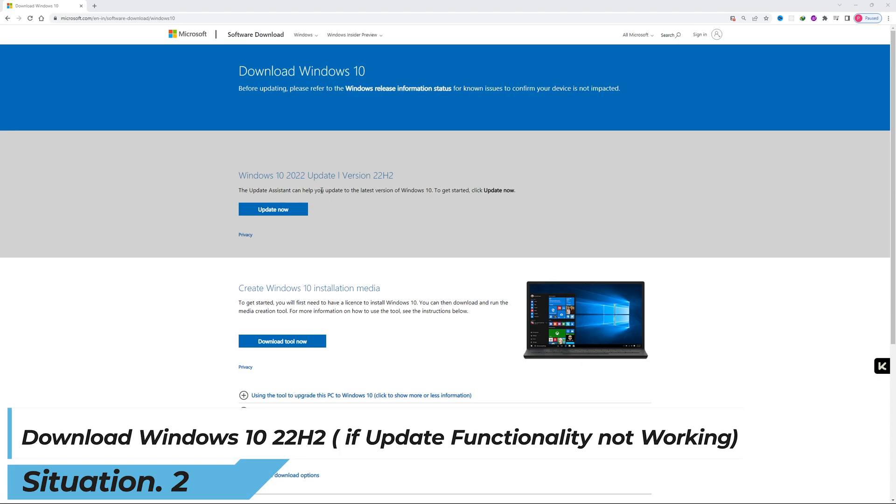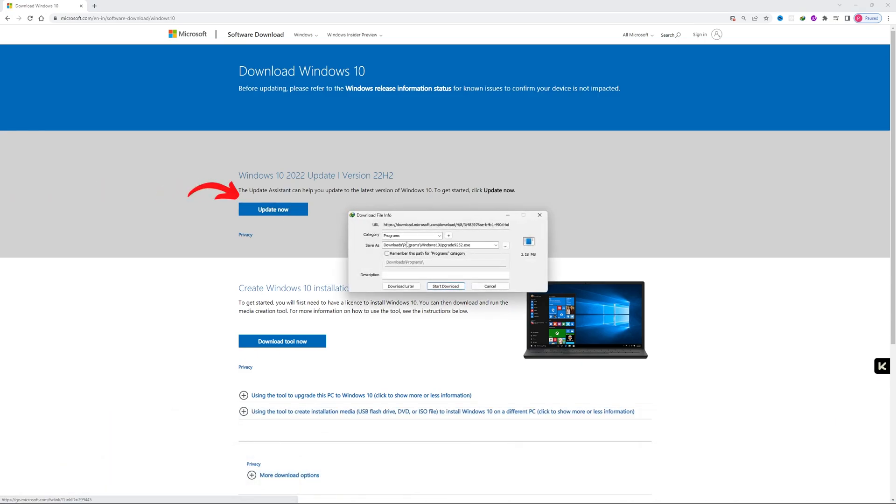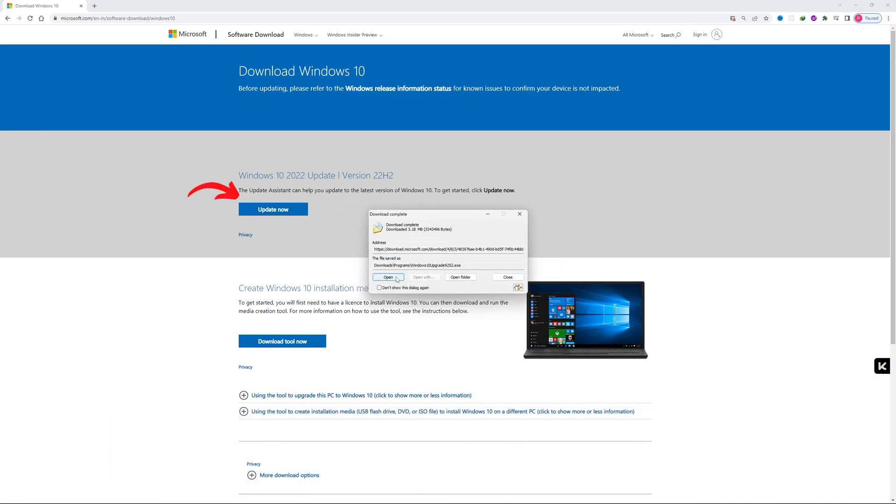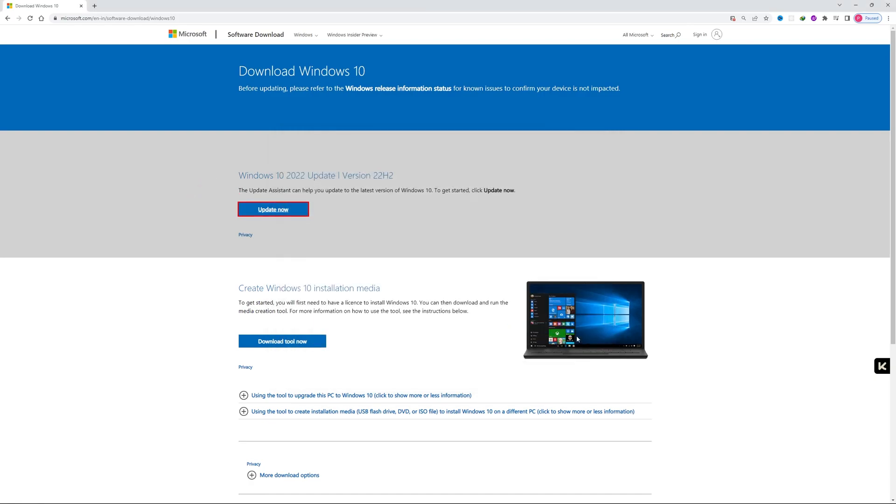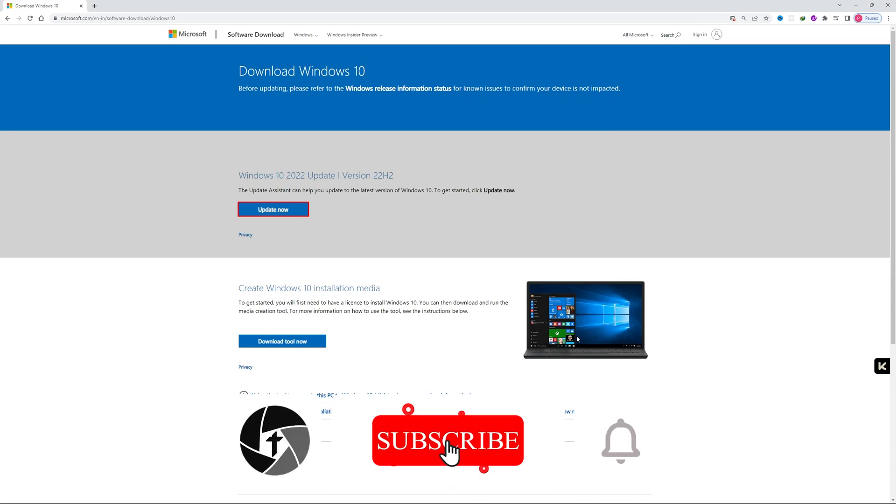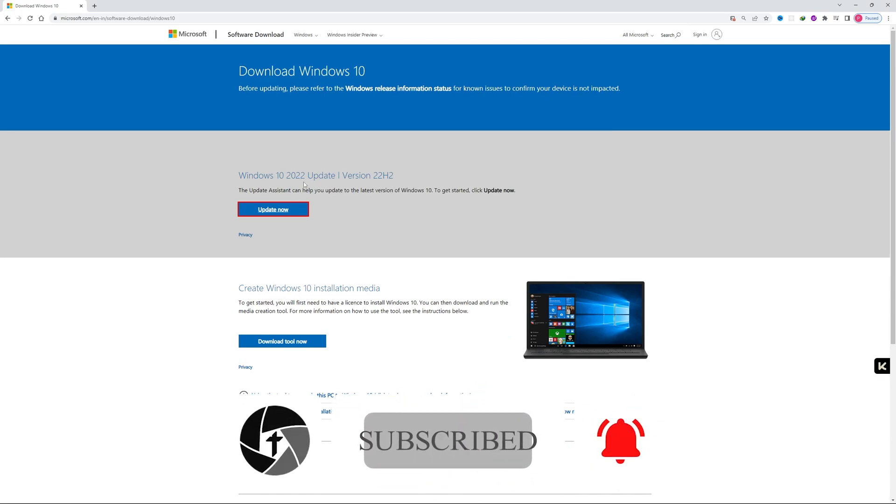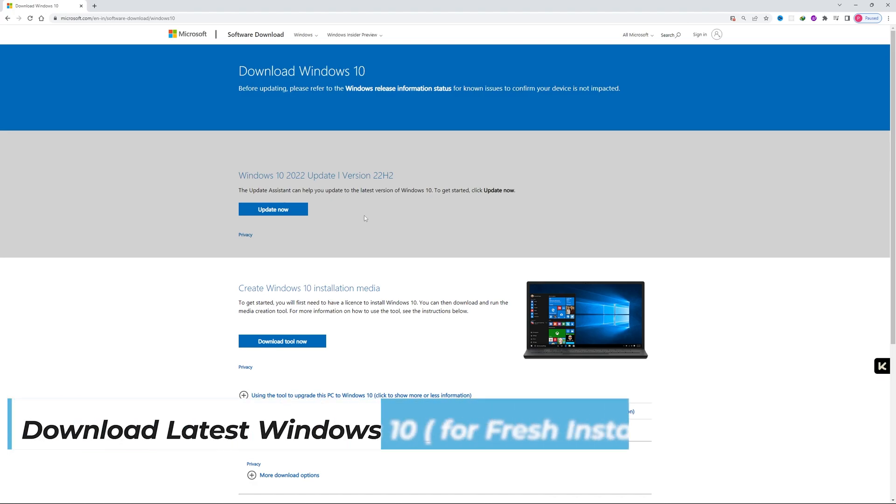then you can download this Update Assistant. Just simply click on Update Now and download this setup. Now install it, and that's how we can upgrade our existing Windows 10. Since I am using Windows 11, unfortunately I may not be able to try this option, but this option is straightforward, so I don't think you're going to have any difficulty using it.